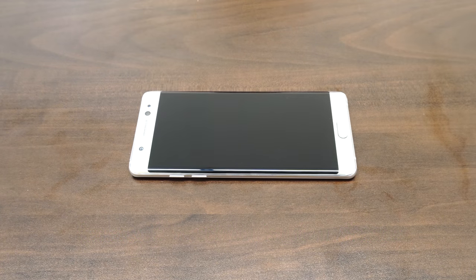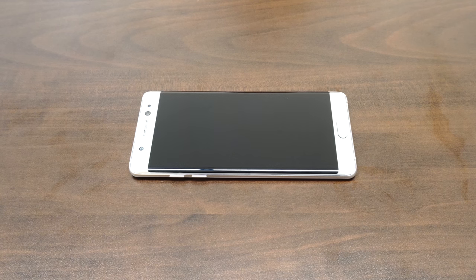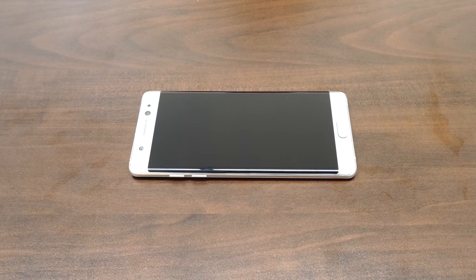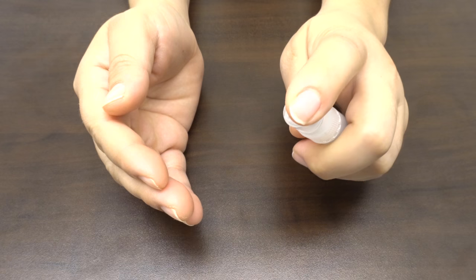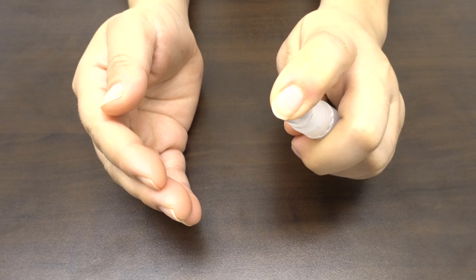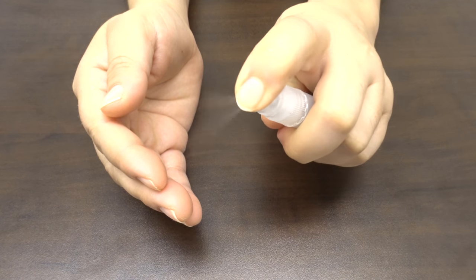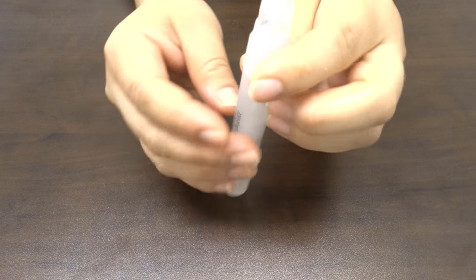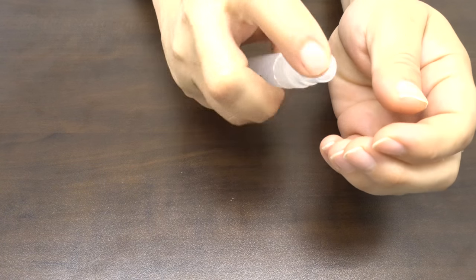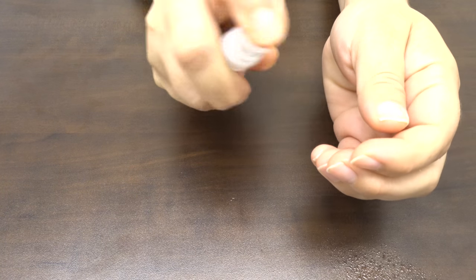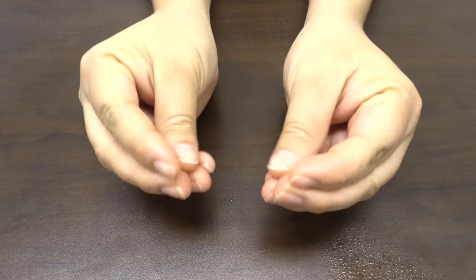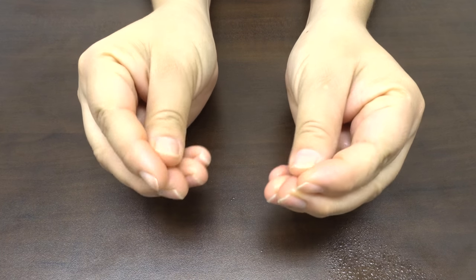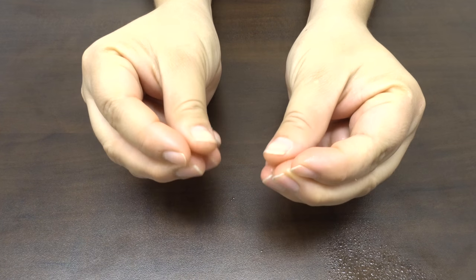Now that we have completed the setup, it's time to install your screen protector. Before handling your screen protector, spray your fingers with the solution. It's important to keep your fingertips wet during installation as it helps keep fingerprints from getting under your IQSHIELD.